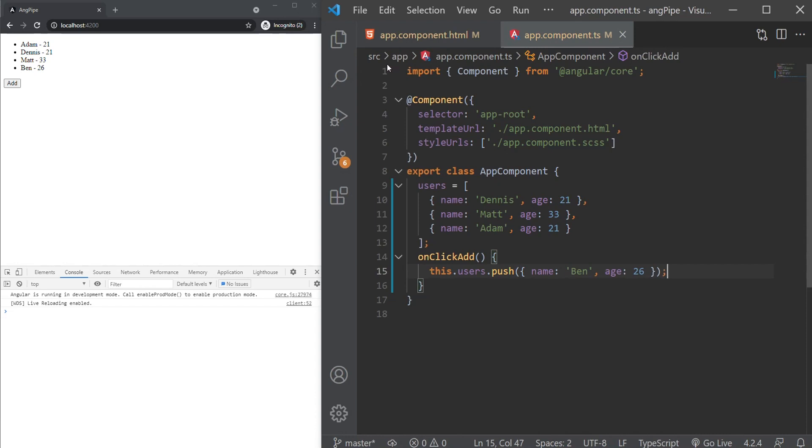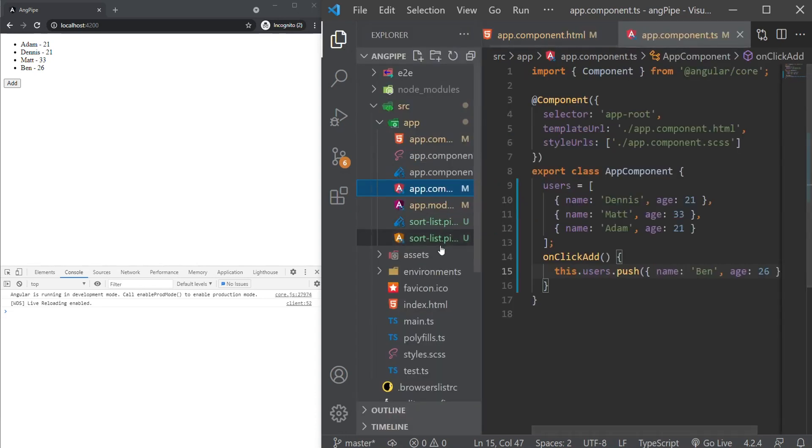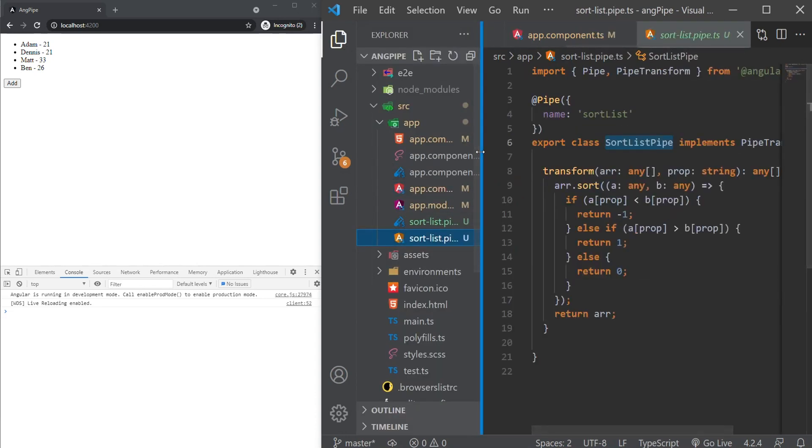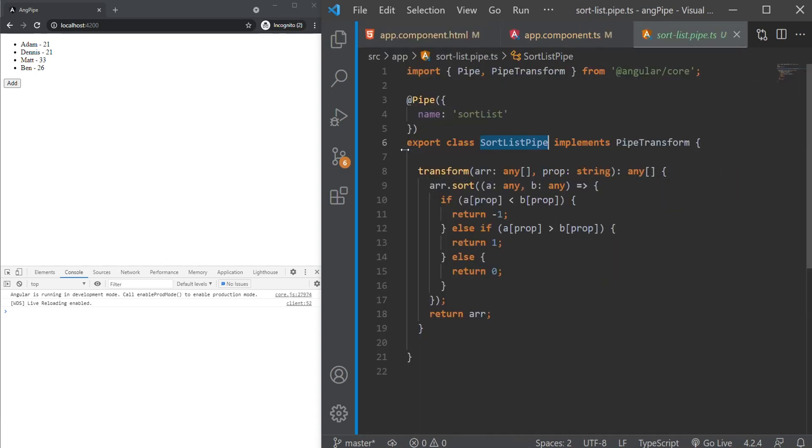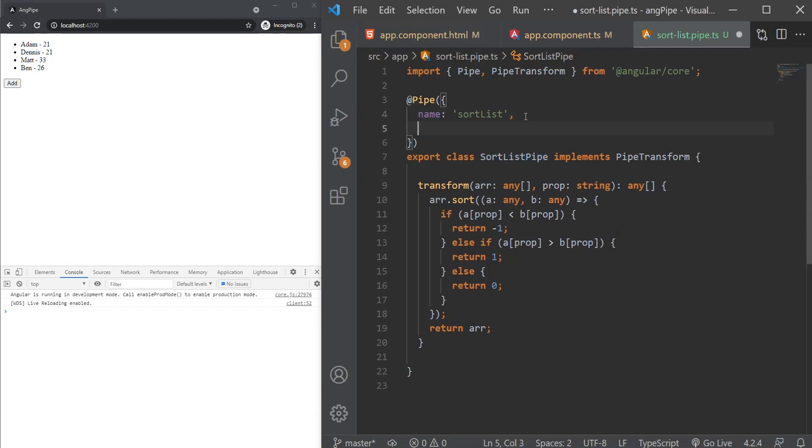Well, that is because of the way change detection works in Angular. But besides that, we also have an option to use a property called pure in our pipe. All pipes in Angular are pure by default, and Angular will run the transform method if there's a change on the input reference.